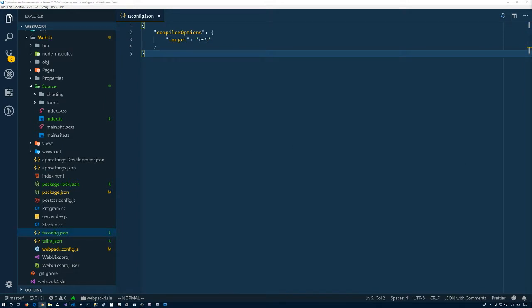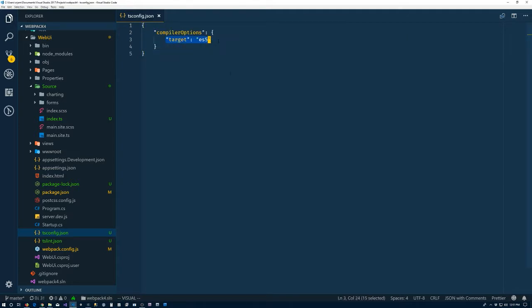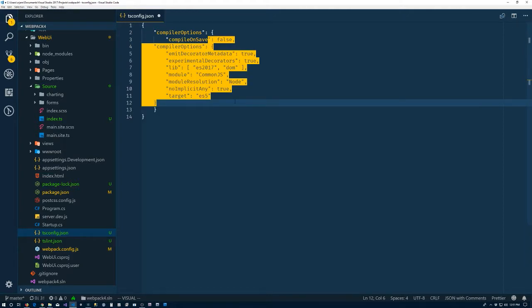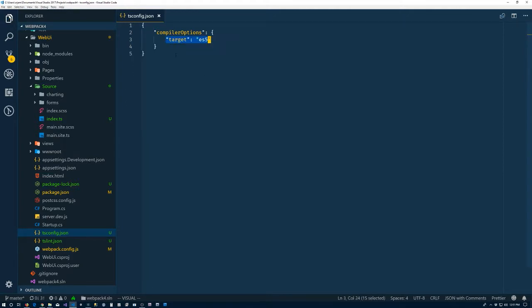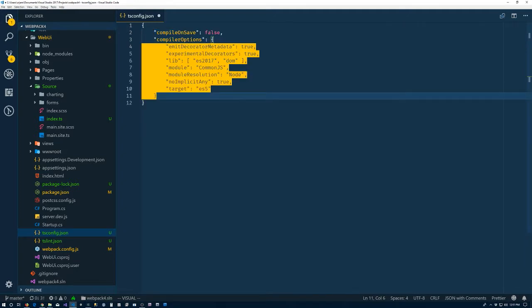What we have, let's go to the tsconfig.json file, and what I want to do is, I have to modify my notes to be correct. I have the compiler options there.